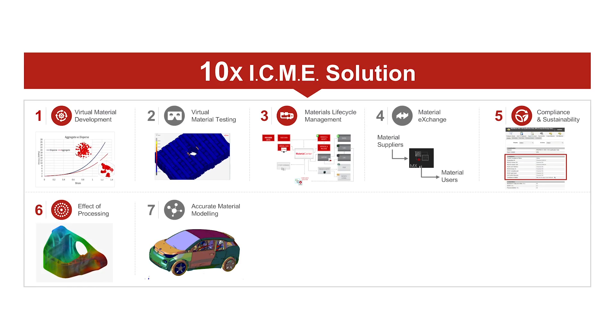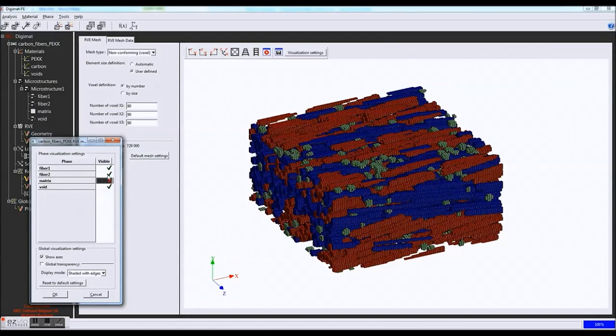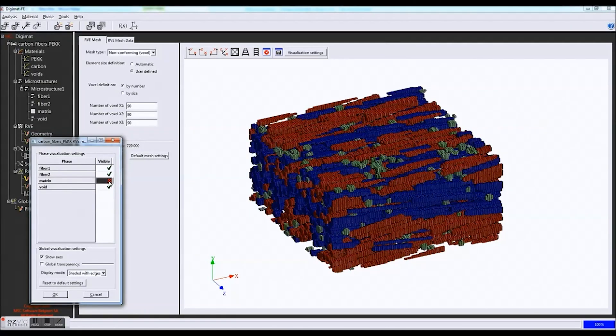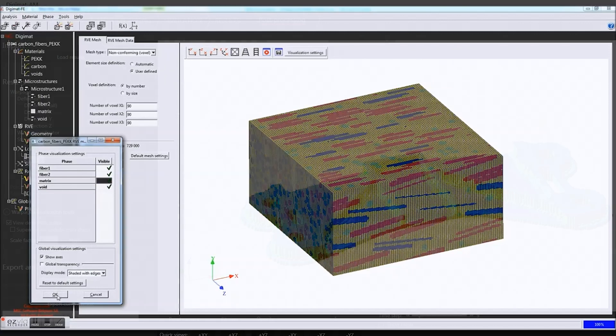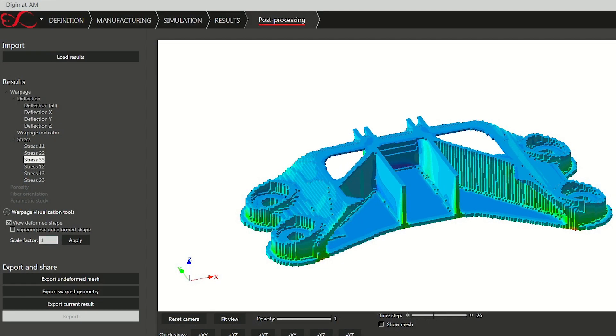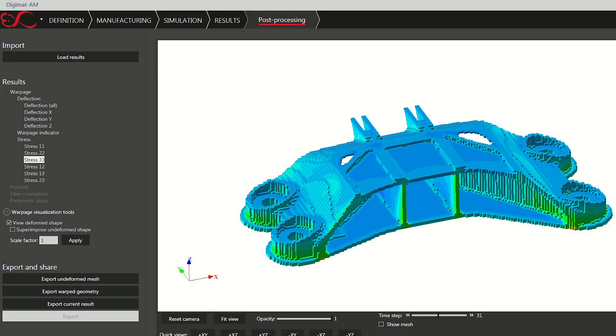Number seven is accurate material modeling. We have an extensive knowledge about material to find the right material model and feed it with the right data to make sure that your end simulation is accurate. Any simulation — whether it's a car, an aircraft, or an electronic part — is all based on accurate material models and accurate material data, and this is what we provide.